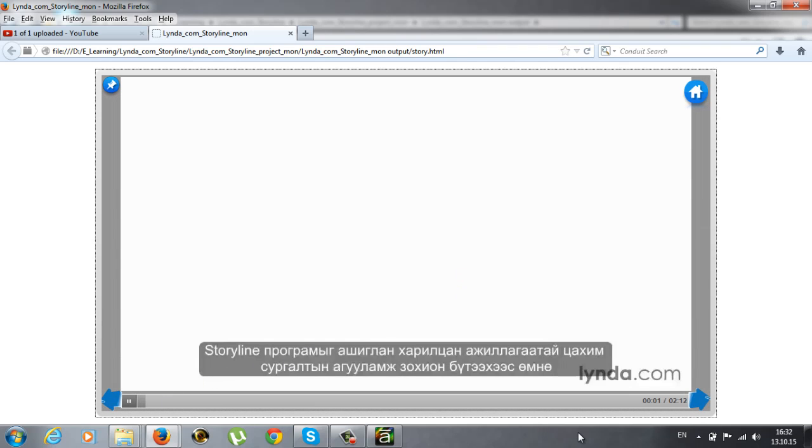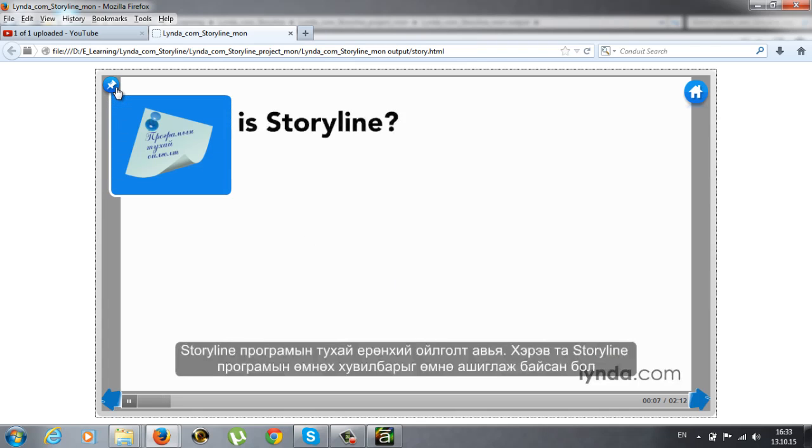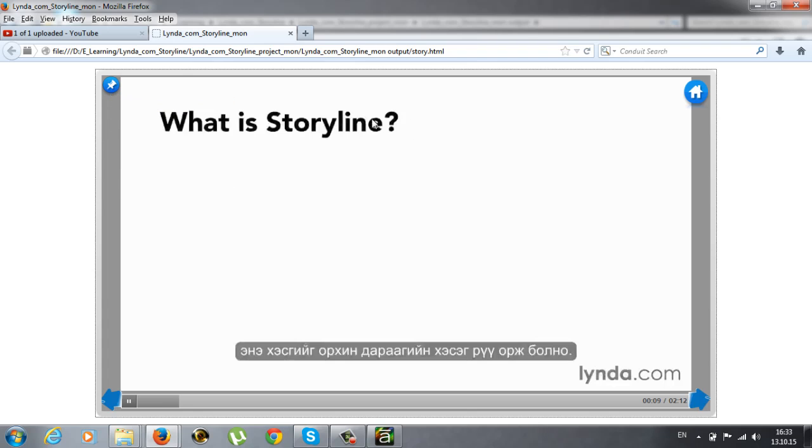Before we start using Storyline to author interactive e-learning content, let's get a feel for what Storyline really is. If you're an experienced user of an earlier version of Storyline, you can skip ahead.